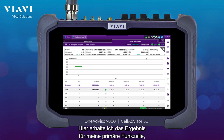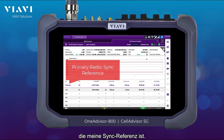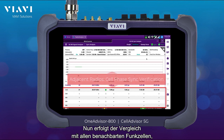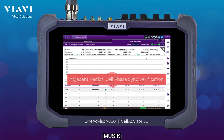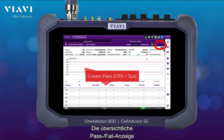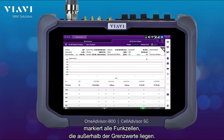Here I'm going to be getting the result based on my primary radio, which is my sync reference, and then comparing all the adjacent radios performing a cell phase synchronization. I'm getting an easy pass/fail indicator identifying any cell that might be outside of my timing limits.